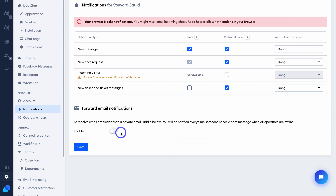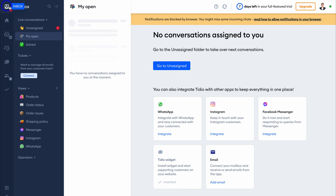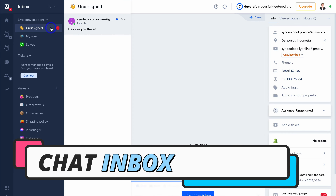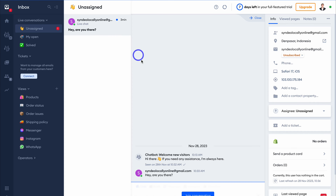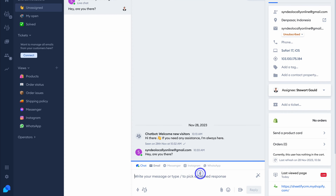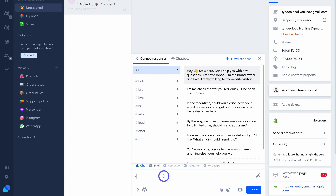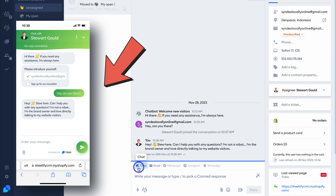Our live chat is configured. Now navigate up to Inbox in the top left-hand corner. Under Unassigned, we have one message. This website visitor is on our website and recently sent a message. I can navigate down to Join Conversation and start engaging. I'll click on forward slash to add a canned response — I'm going to add the canned response I created earlier and then click on Reply. We're now engaging in this conversation through live chat.